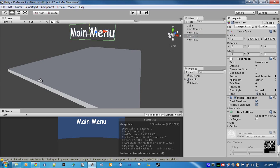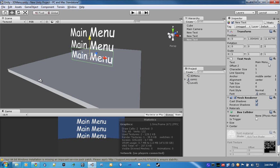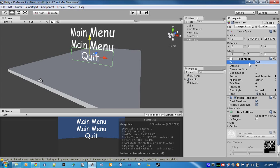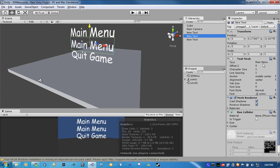And, just drag it down. We'll change this to quit game. Change this one to start game.